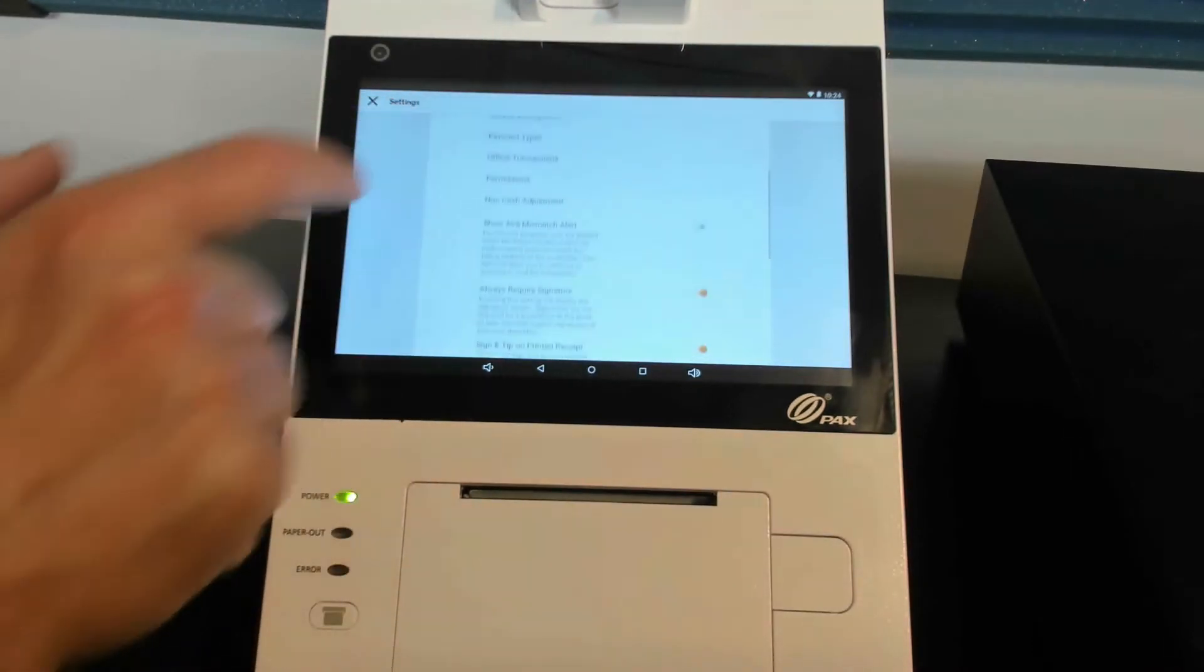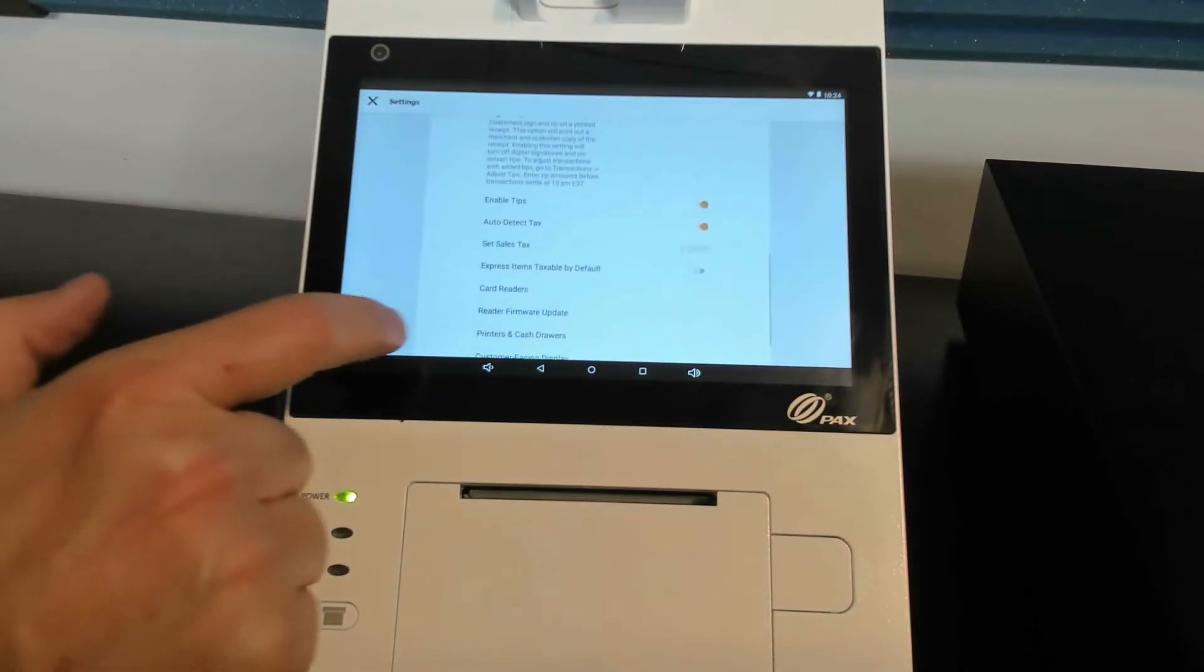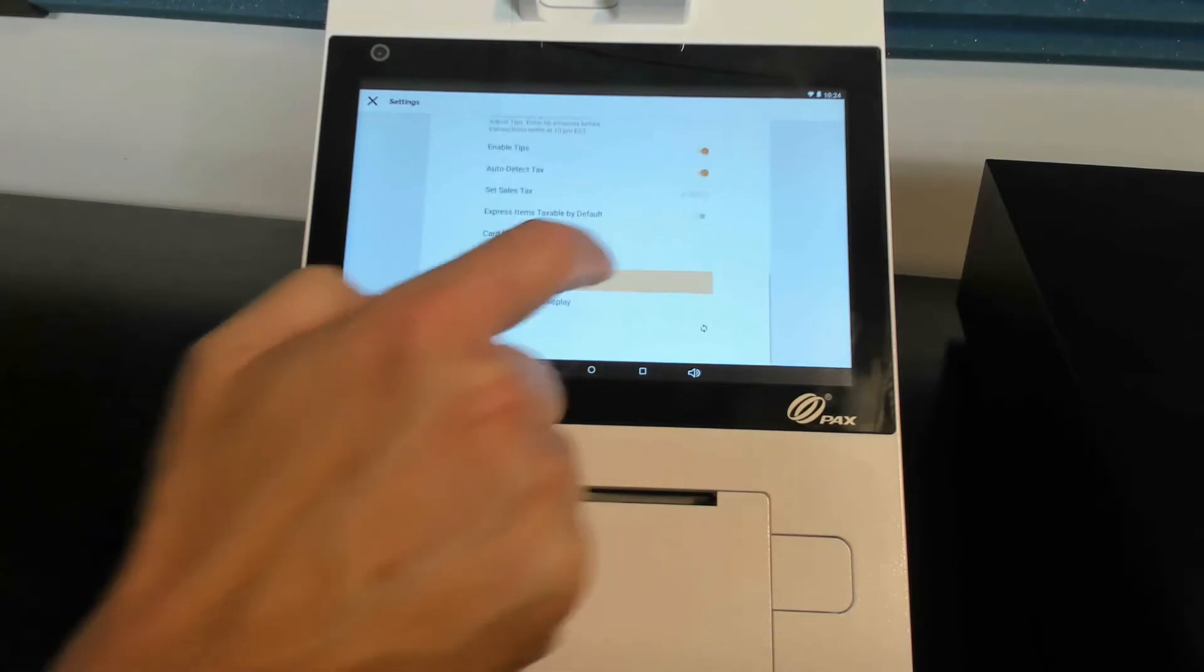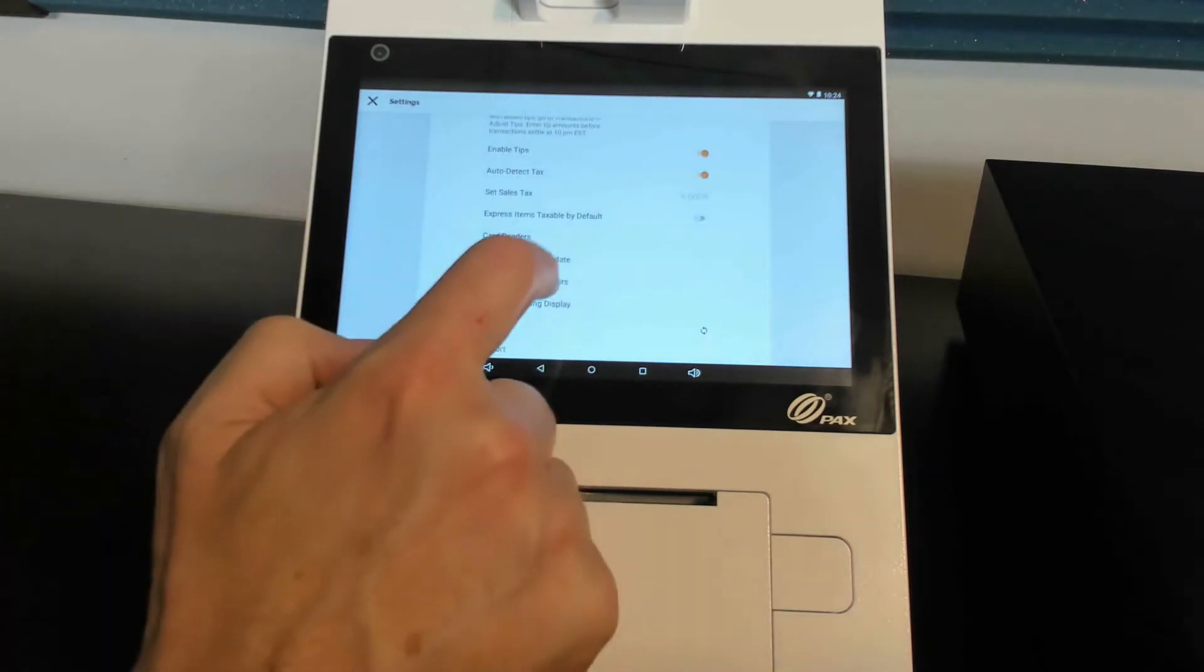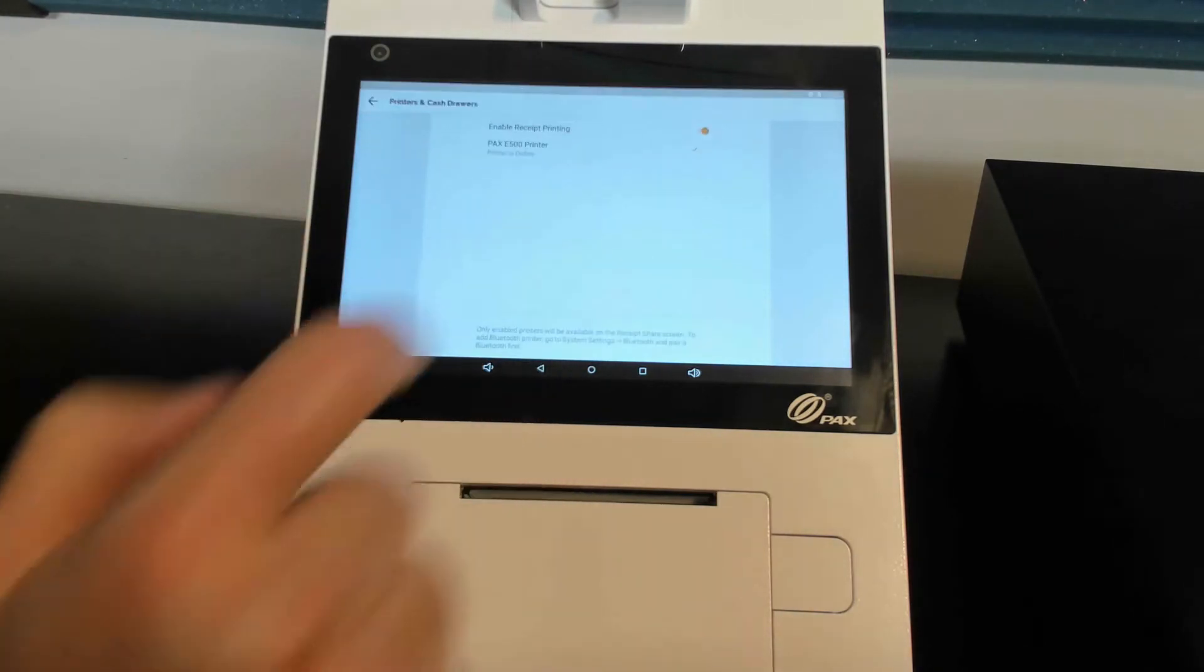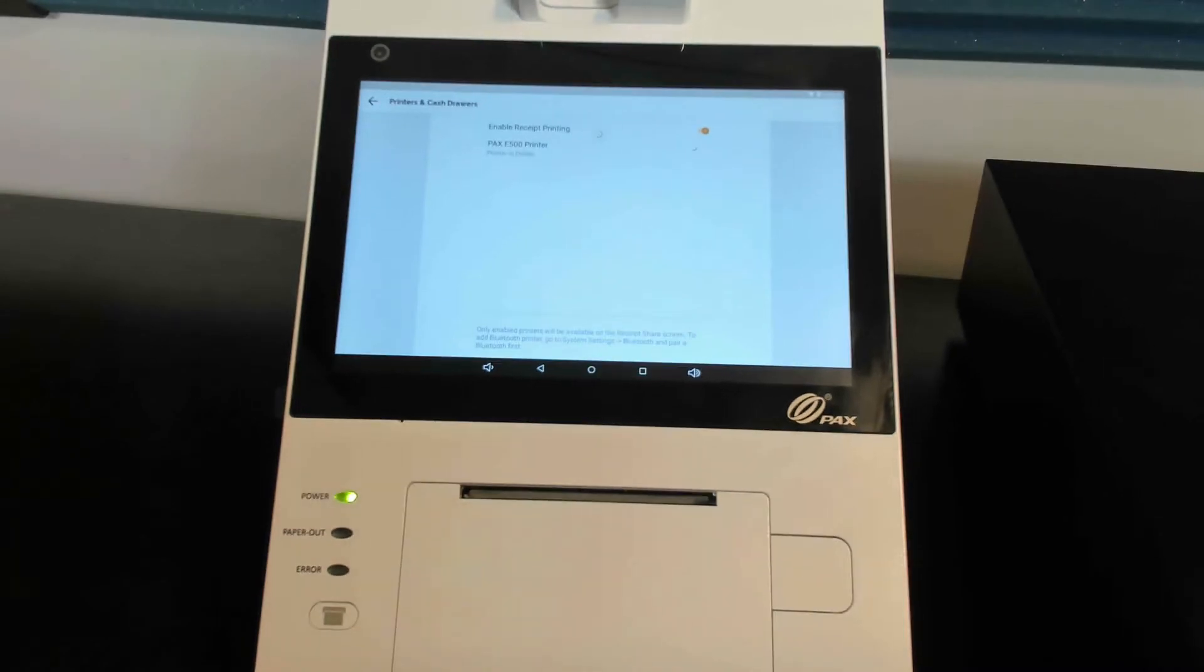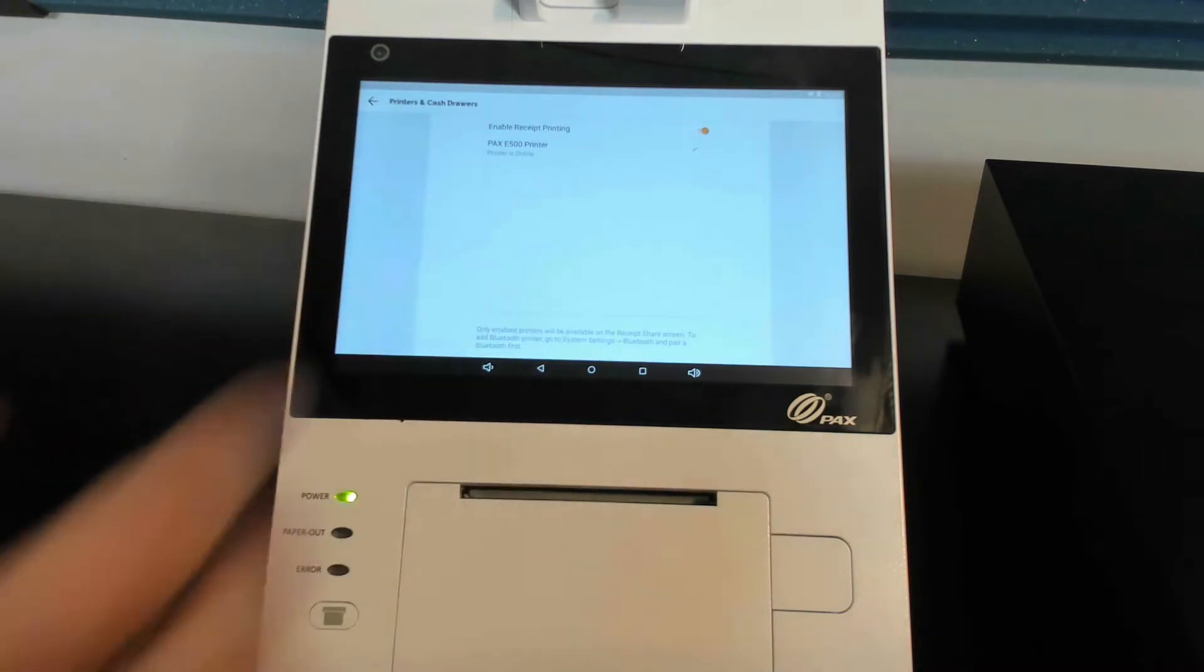What you're going to want to do is arrow down until you find the printers and cash drawer. Here we go right here, press that, and you're going to see that it has some options in there. Enable receipt printing, and then it finds your PAX E500 printer.